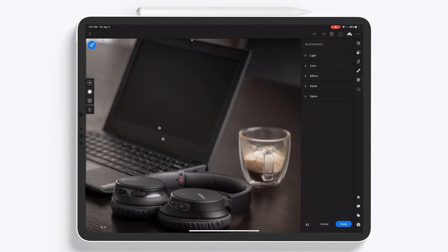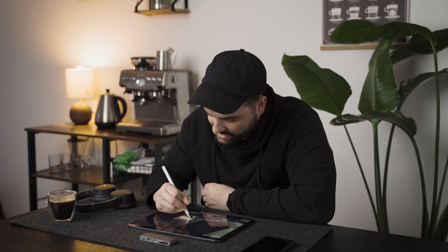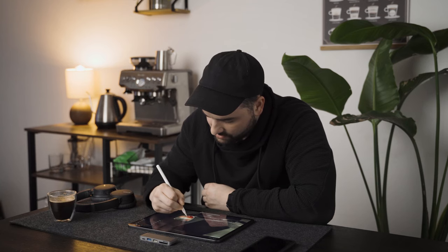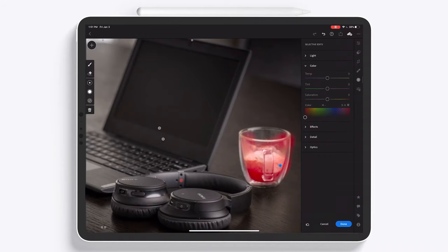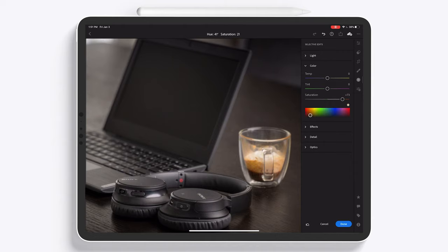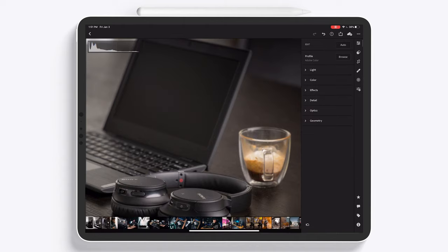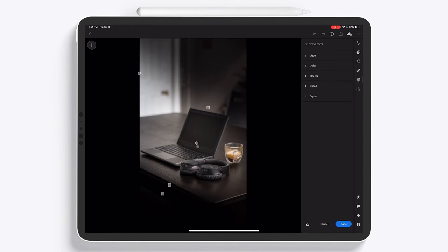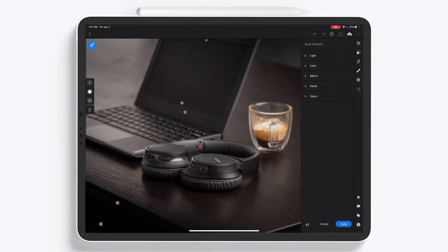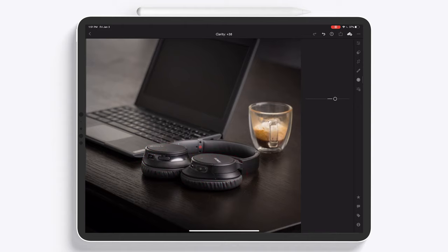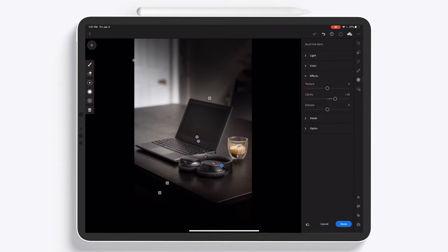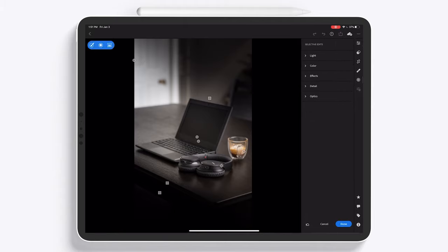Then we're gonna apply a selective edit with the brush tool and color in the coffee area. This is one of the reasons I really love using the Apple Pencil — it makes this so easy. I'm going to increase the saturation and apply an individual color tone to bring the coffee back. I'm also going to take another selective edit on the headphones and increase the clarity just to make them look really sharp and crisp. Same thing on the coffee — glass tends to do really well with clarity.